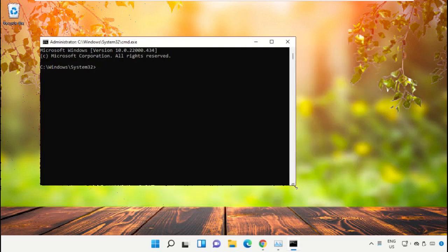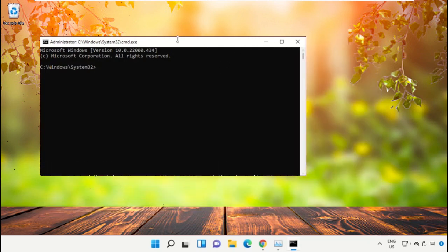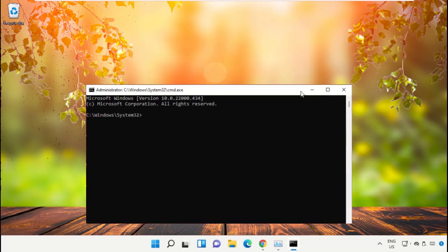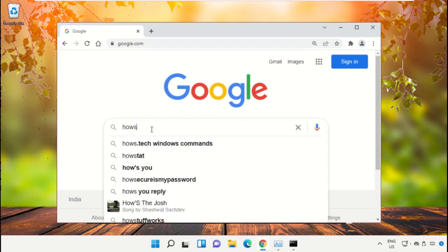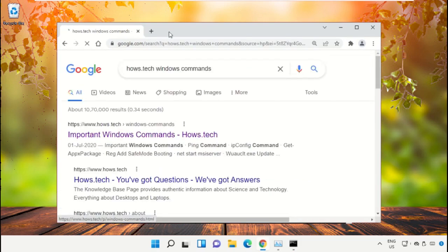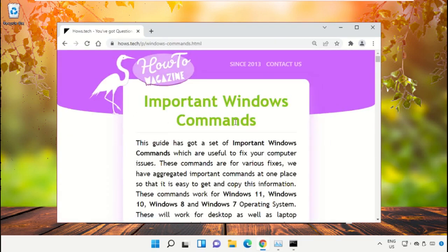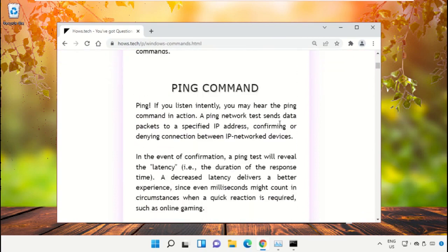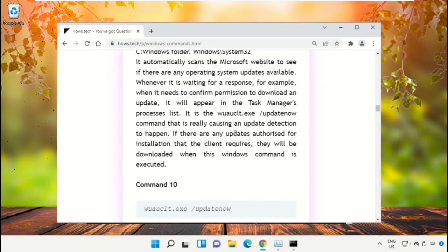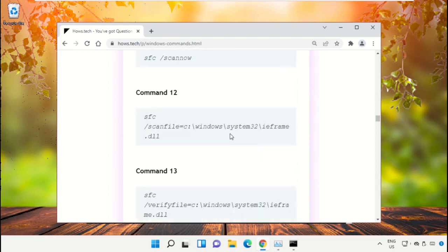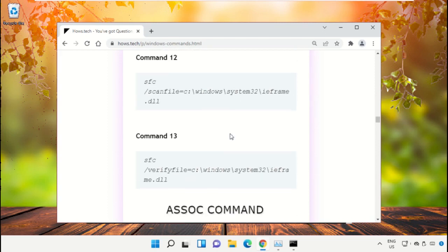To avoid mistakes, we already have a list of commands to make it easy for you. Open Google Chrome, type 'house.tech Windows commands,' and hit Enter. Click the link from www.house.tech, scroll down, and copy command number 12.